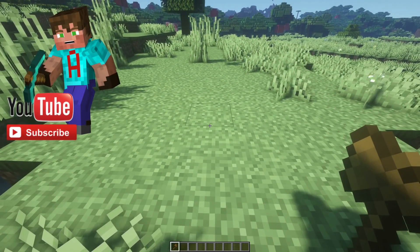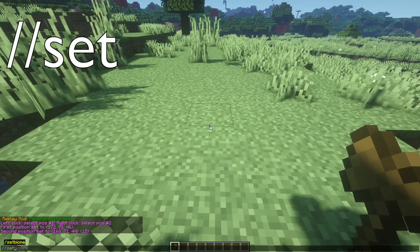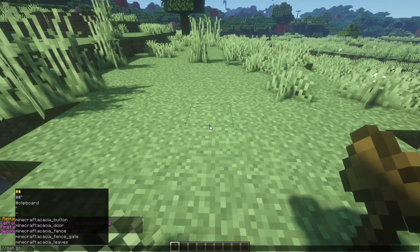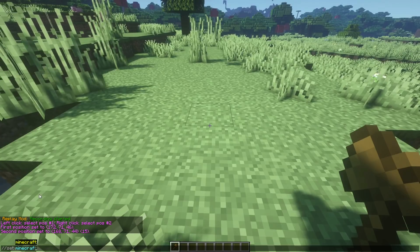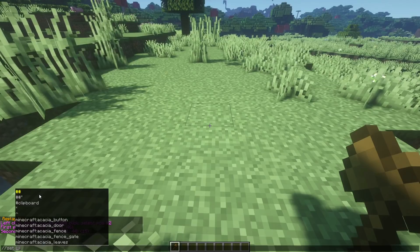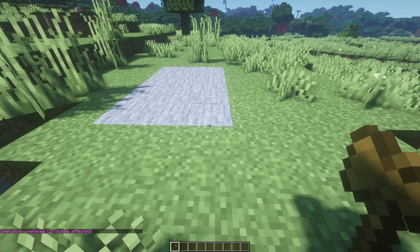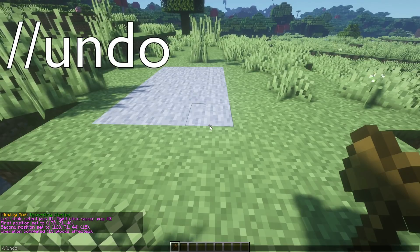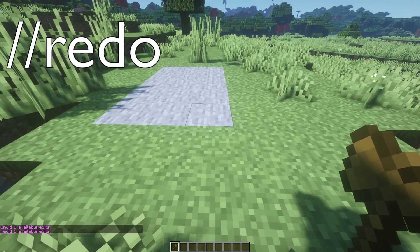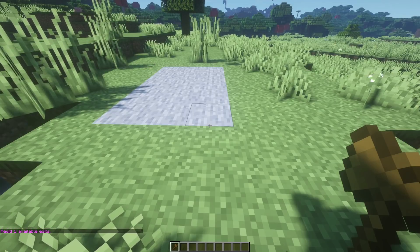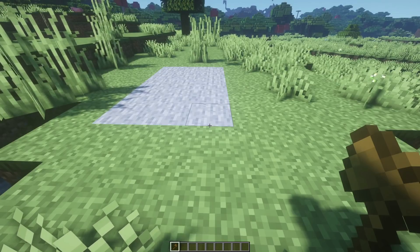Now I can start to manipulate that area. To change the blocks, use //set and put in the block you want. For example, to change it to stone, you can type 'stone' or just type '1' — the block ID — and press enter. That changes the selected area to stone. If that's not what you wanted, //undo undoes it. And if you change your mind back, //redo brings it back again. You can go backwards and forwards along your chain of World Edit commands, and as long as you're in the same game session you can undo multiple commands in order.